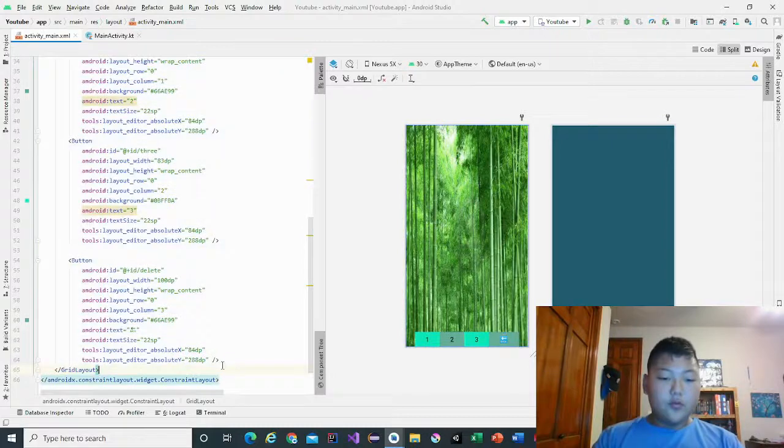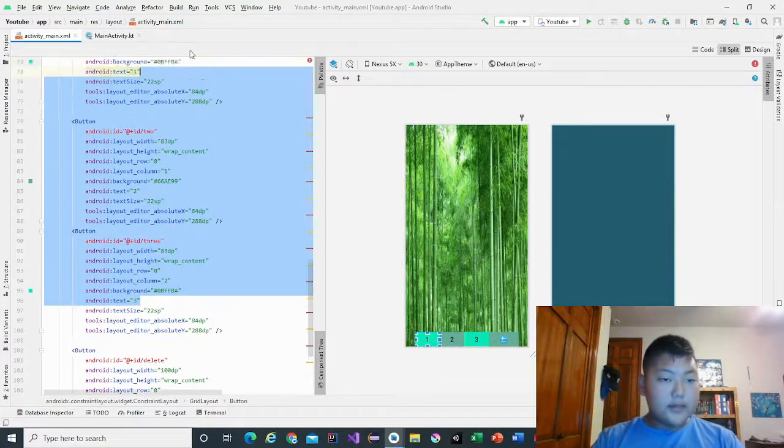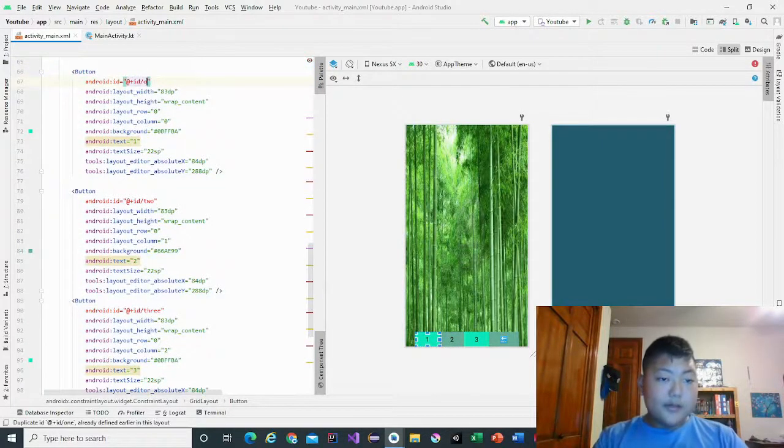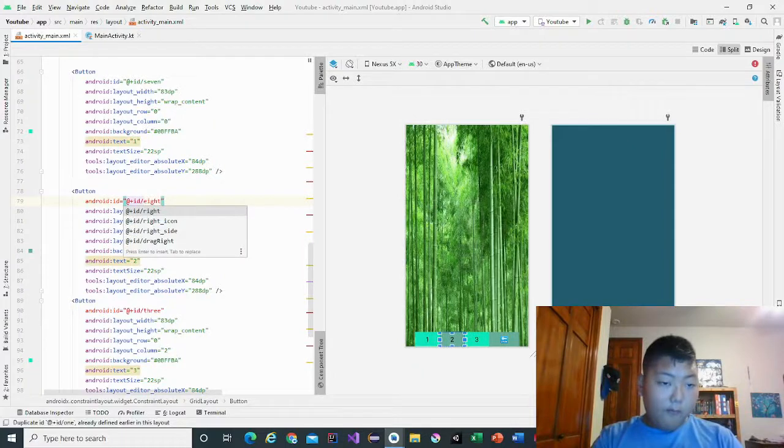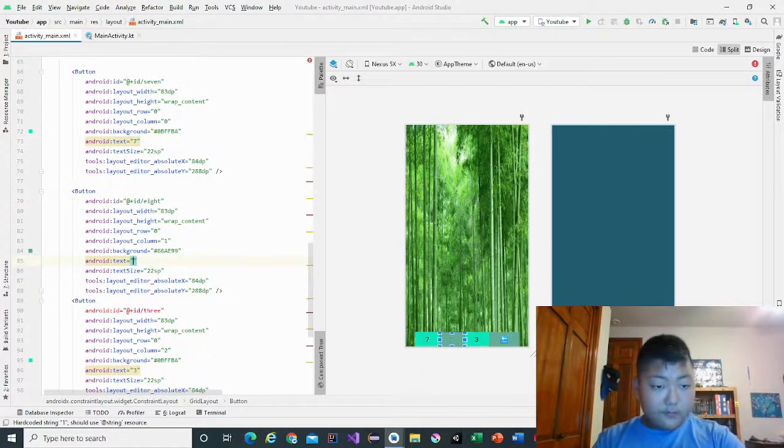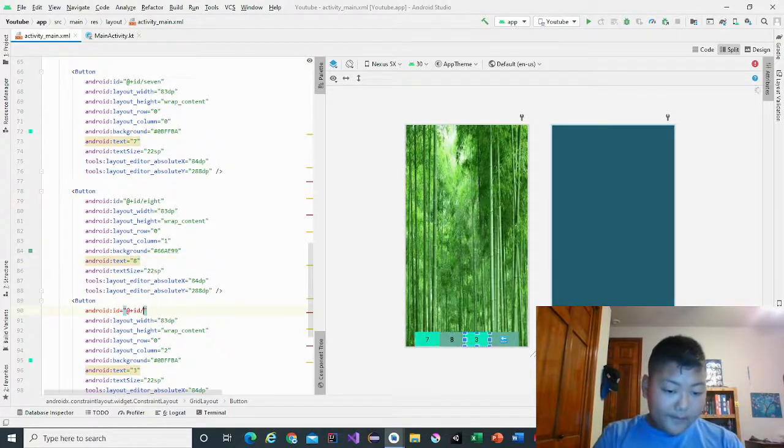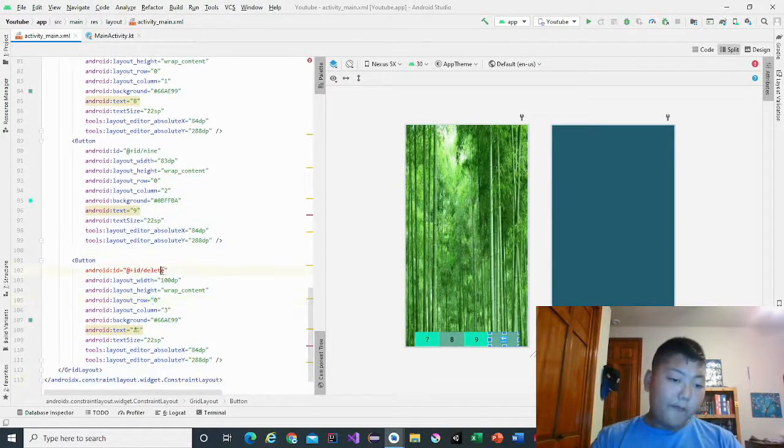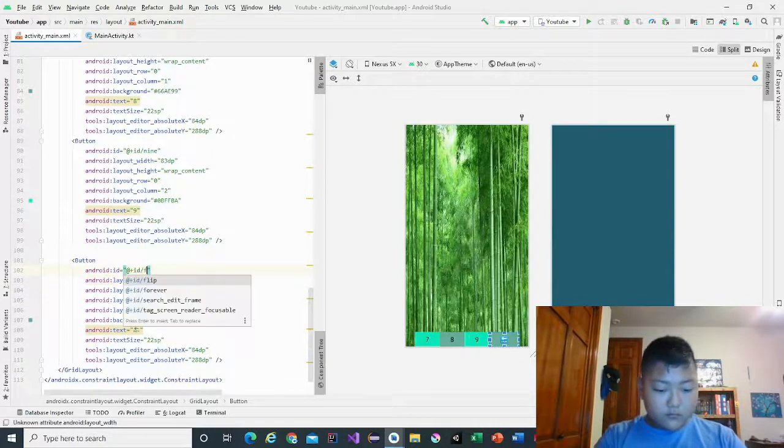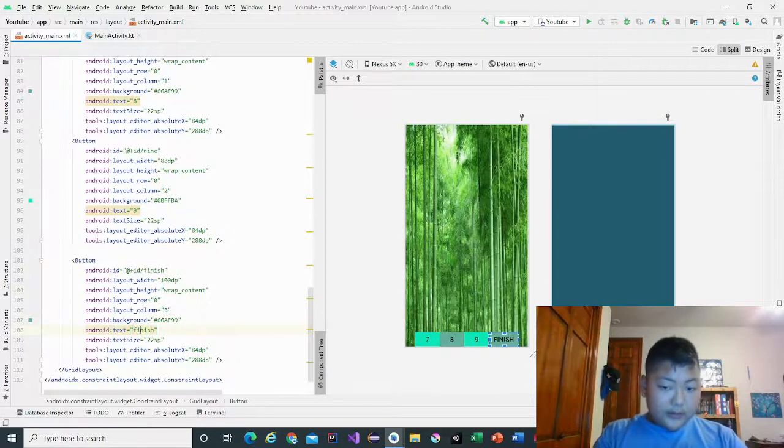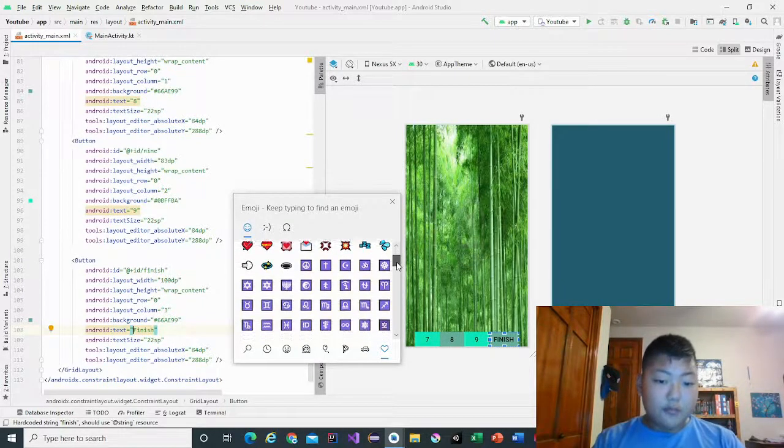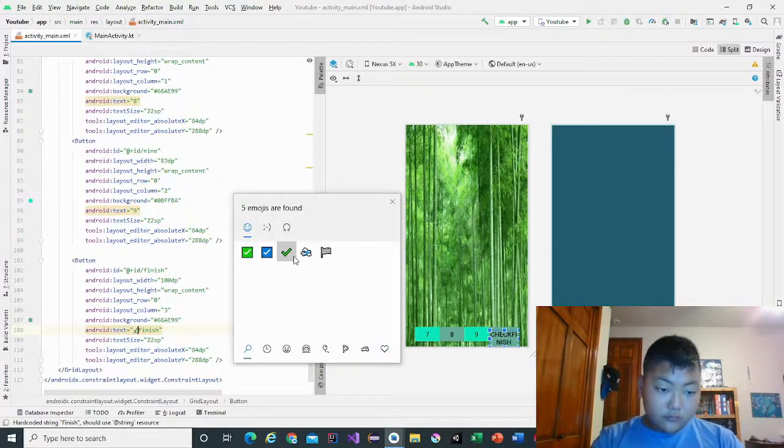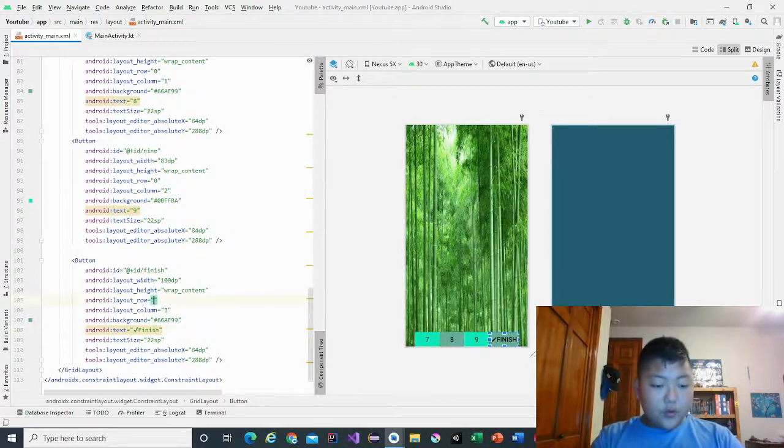Now that we get that, we'll copy and paste this whole thing, and we'll do the last row first and then the middle row. This will be seven, eight, nine, and finish. Write finish in the box and then change the icon to a check. Change the row into two.